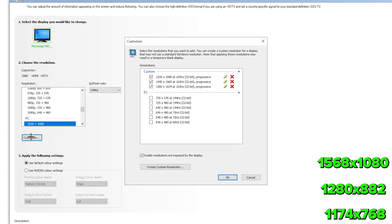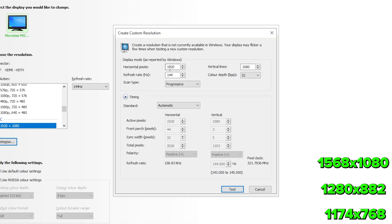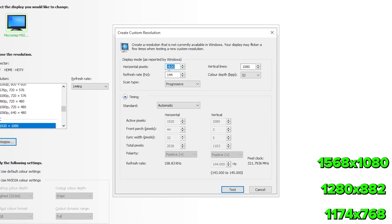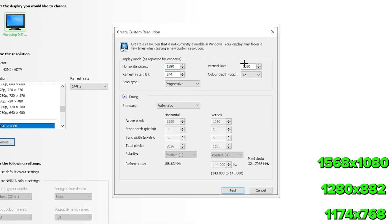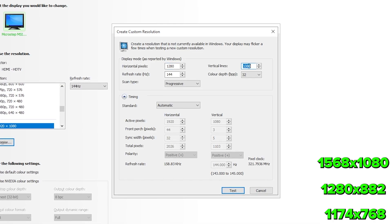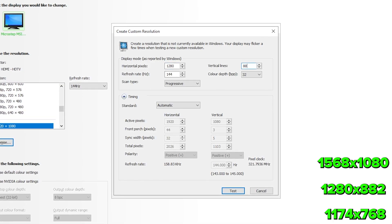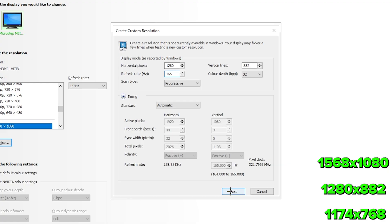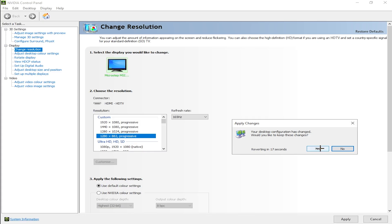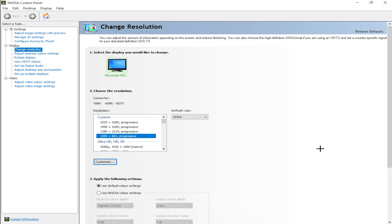So click on customize, make sure enable resolutions not exposed by the display is ticked, and create a custom resolution. Now just type one of the resolutions on screen. I'm going to do 1280x882, and don't forget to type in your refresh rate. Click test and confirm, and apply your newly made custom resolution.